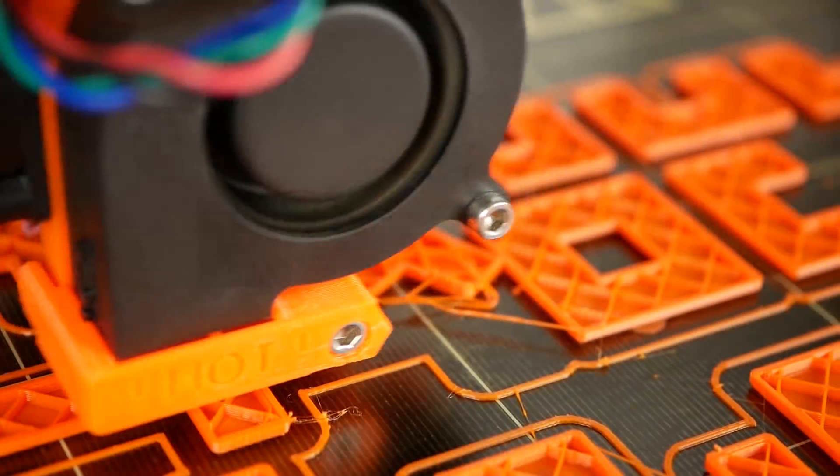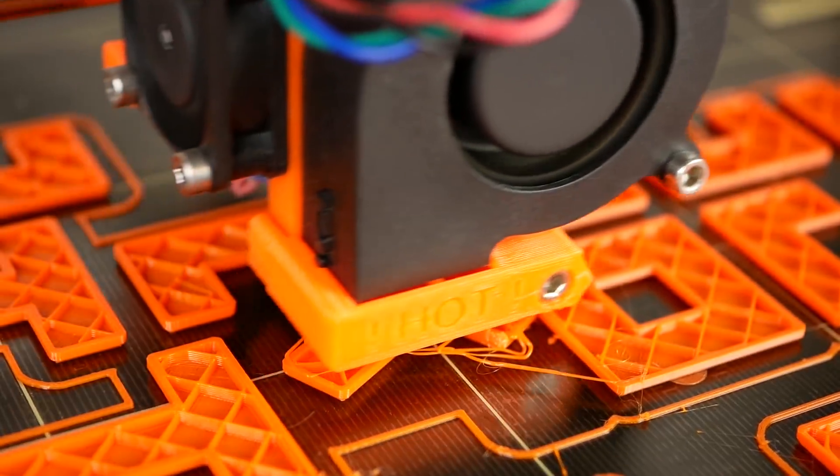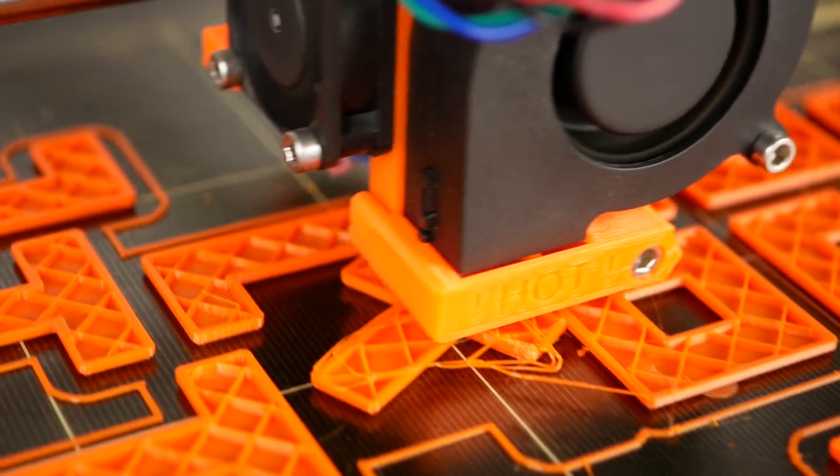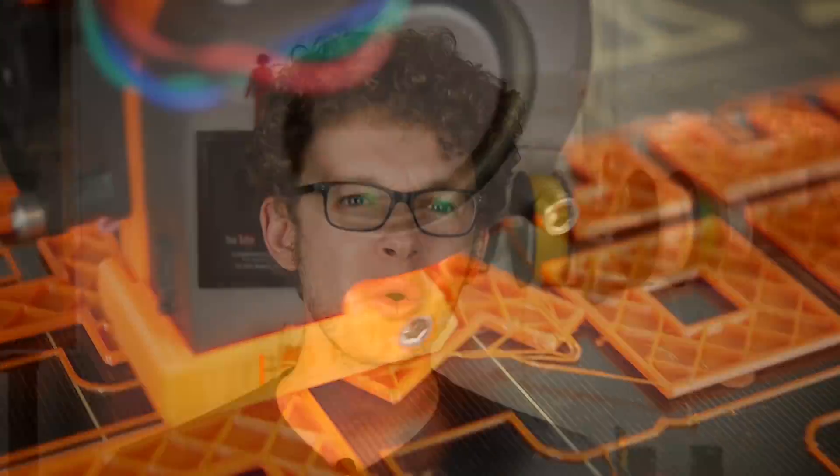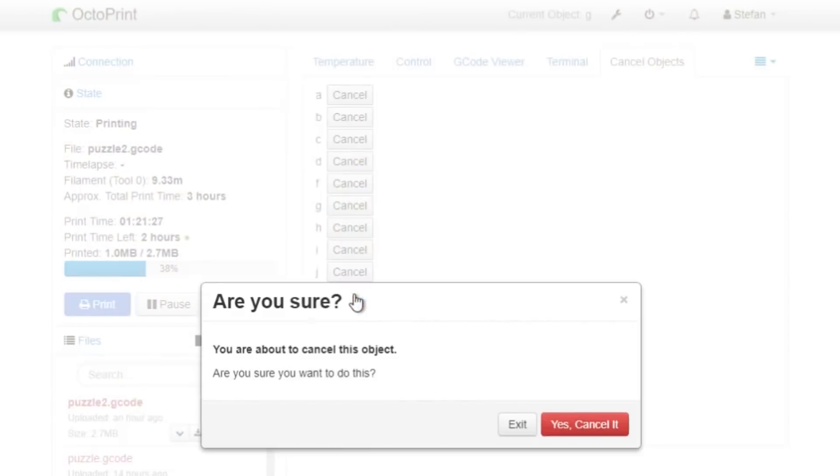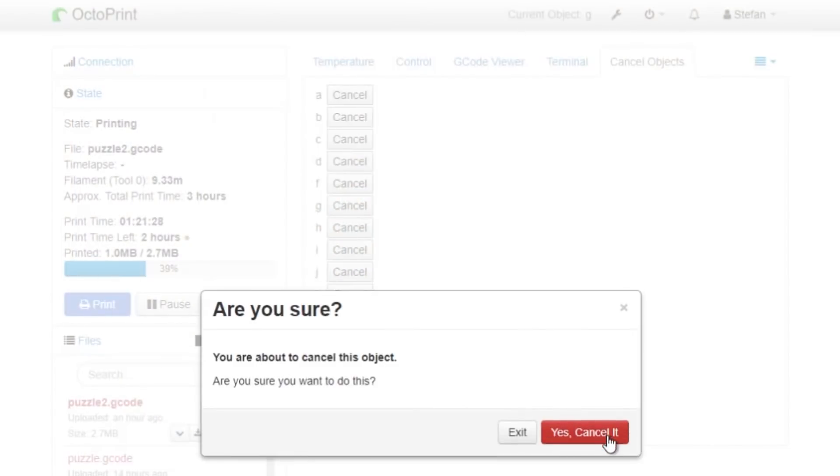If you have ever been working on bigger projects where you've printed more than one part at a time, you probably already encountered the problem that one of the parts got loose and ruined the whole print. Today I'll show you how there is finally the possibility to cancel individual parts of a print.